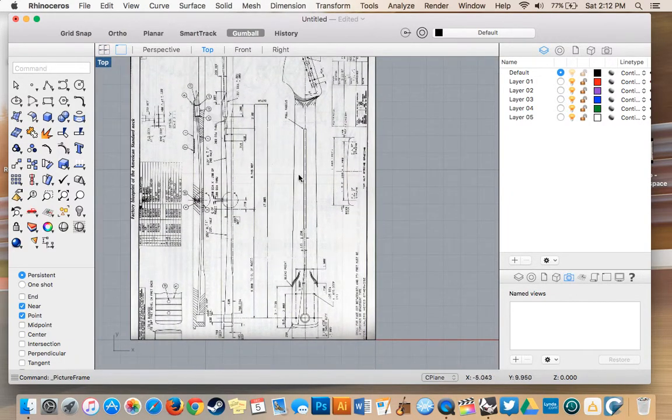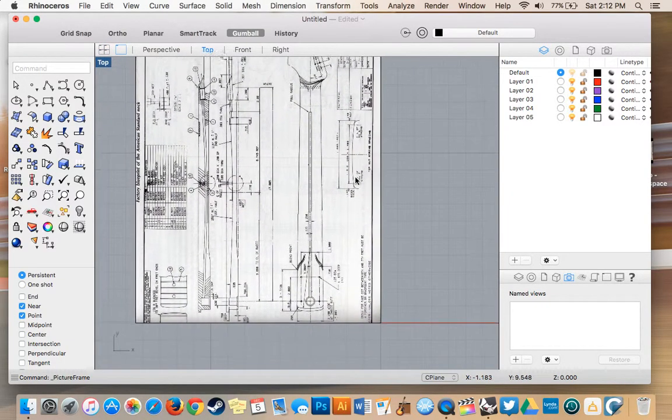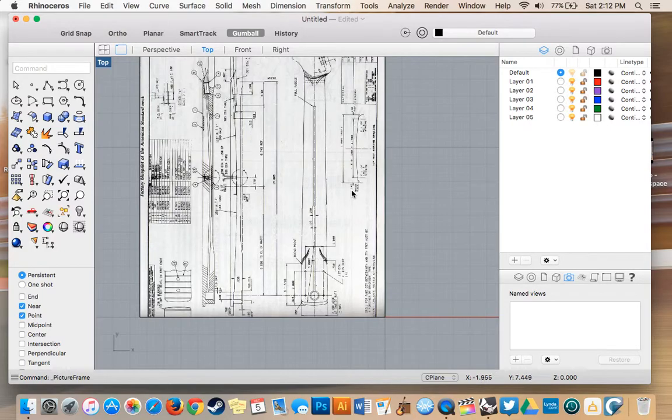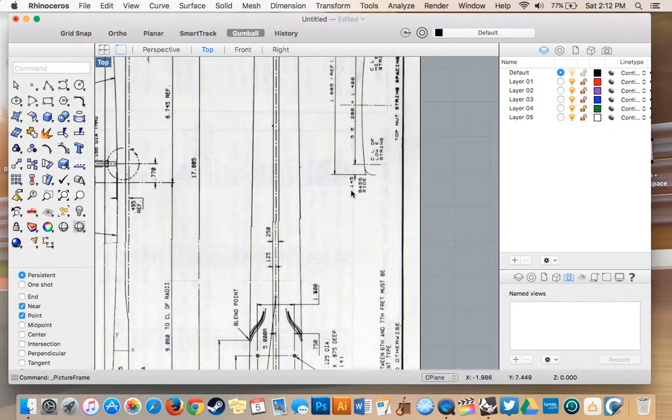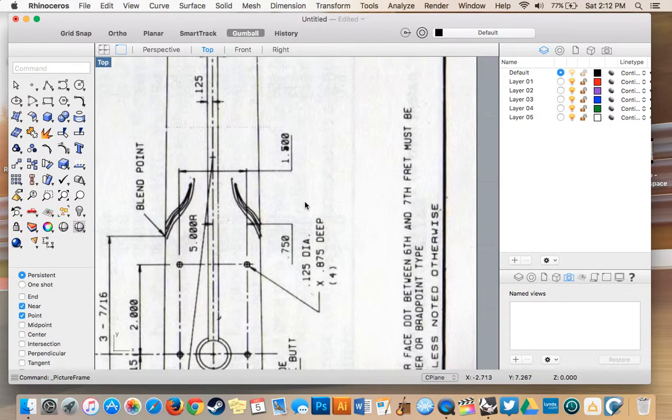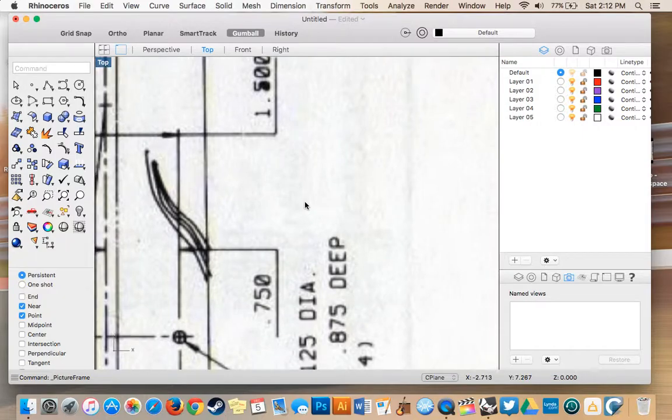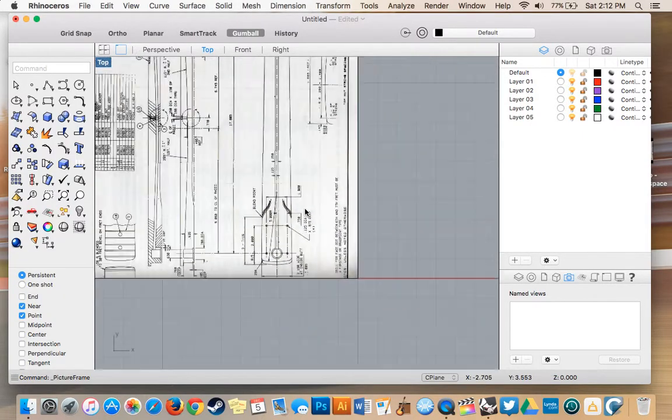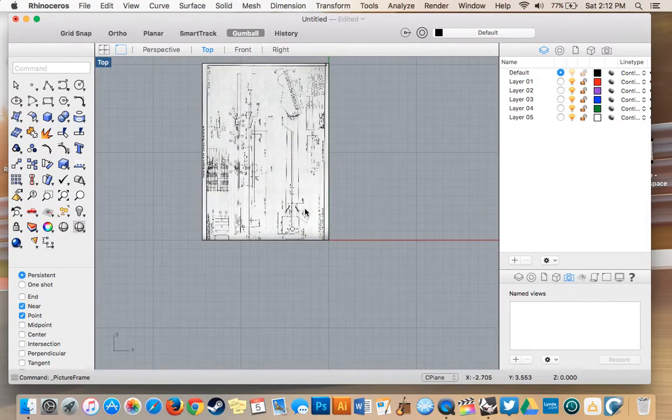I'm going to use our top view. So as you see here, we have our blueprint. It's quite clear, it should be pretty easy to read our numbers.